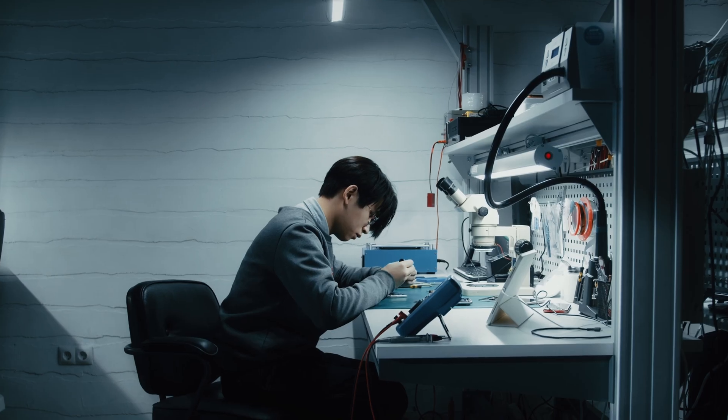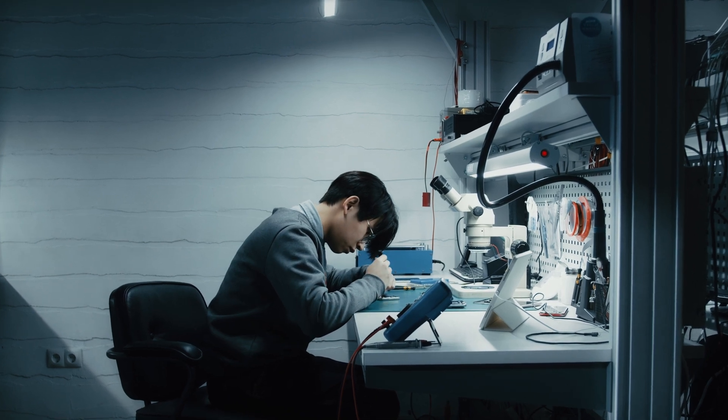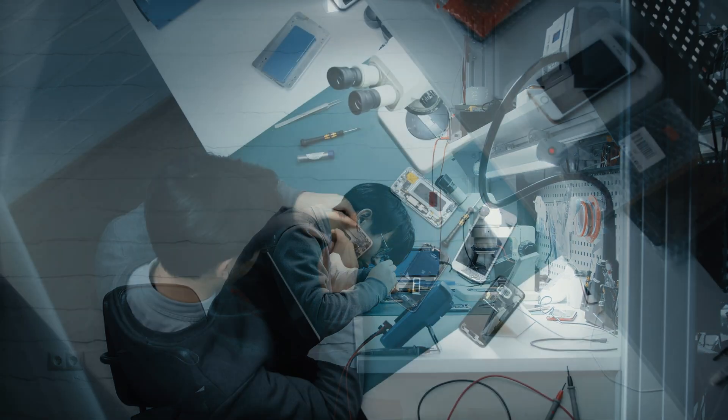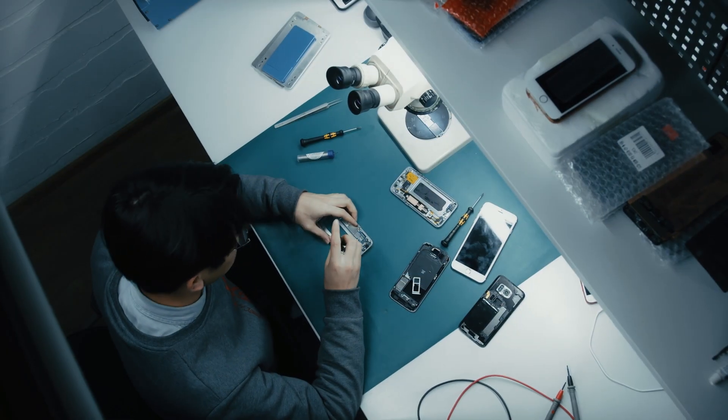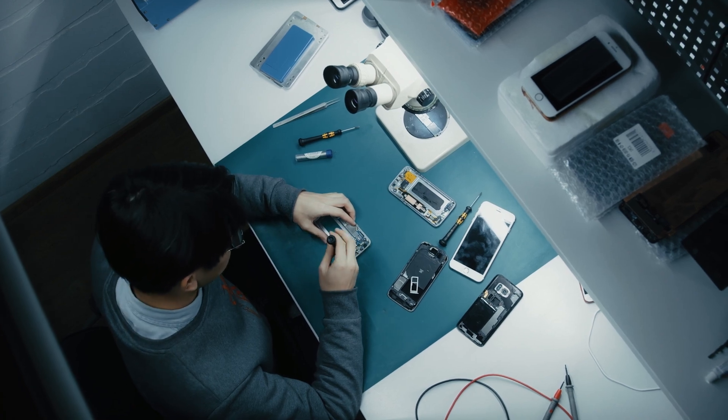You can also choose a professional mobile phone repair shop. They will have a way to unlock the phone, but you may need to pay a certain fee, and it will delay your use of the phone.